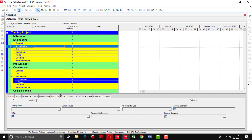Defining activities is the process of identifying and documenting the specific actions to be performed to produce the project deliverables. In this process, the work packages are further broken down into activities or tasks. The resulting project document is called the activity list, which includes all activities required for the project in sufficient detail for others to understand what has to be done.